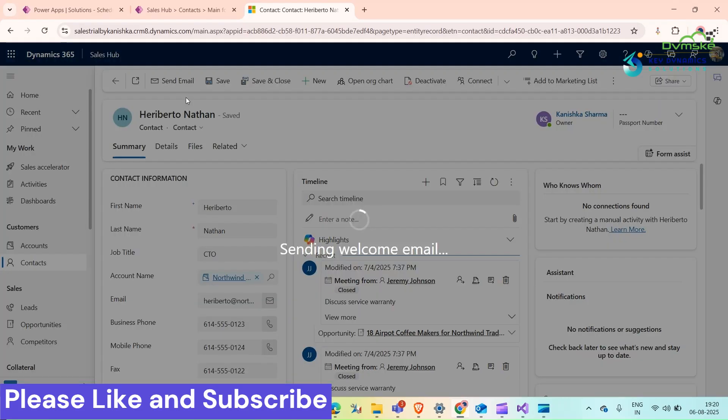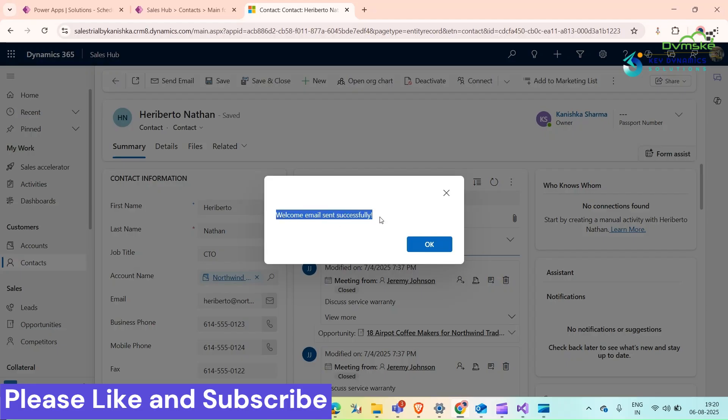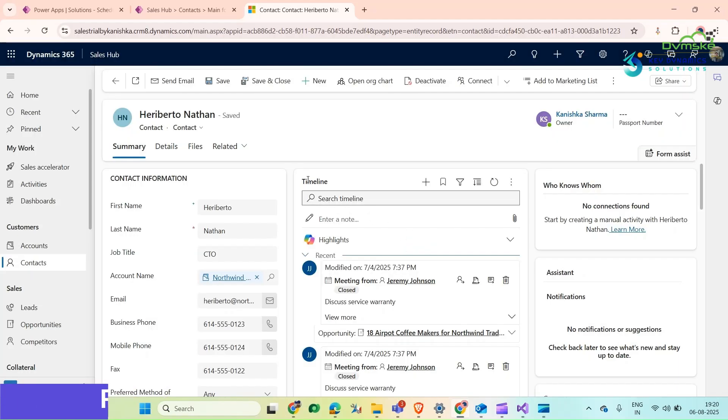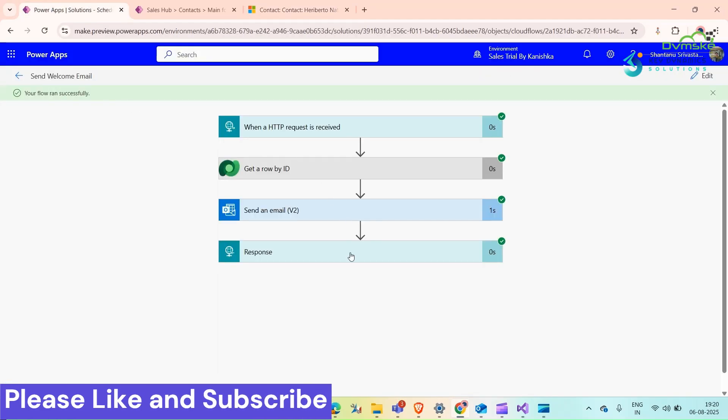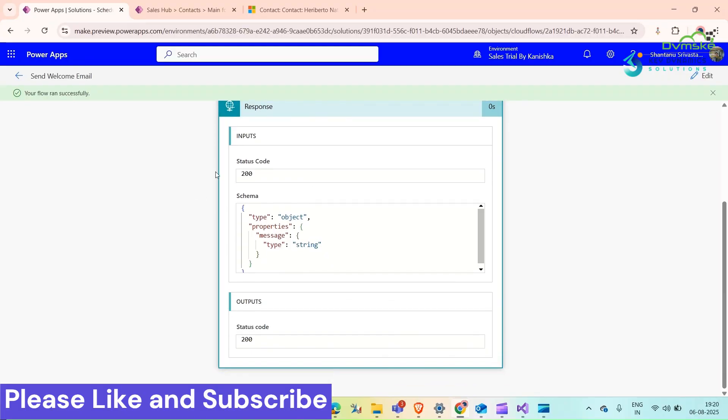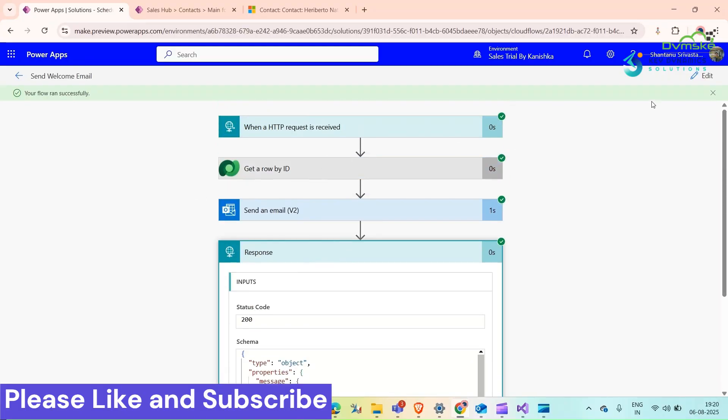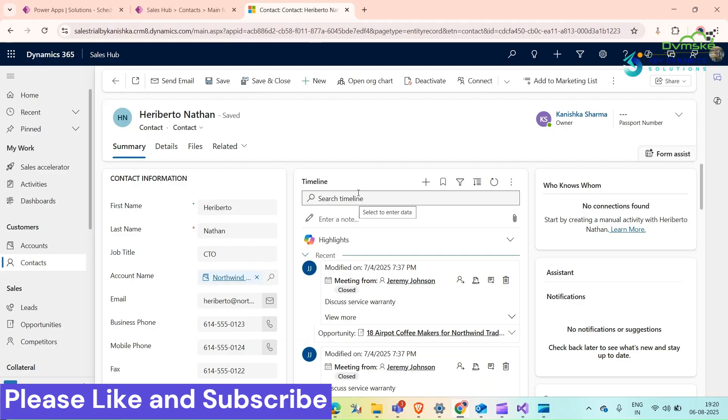Click on Send Email. Now we can see welcome email sent successfully. Go back, we will check that, yes, so now we are sending back the response.